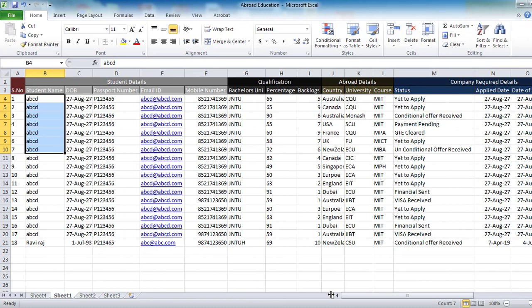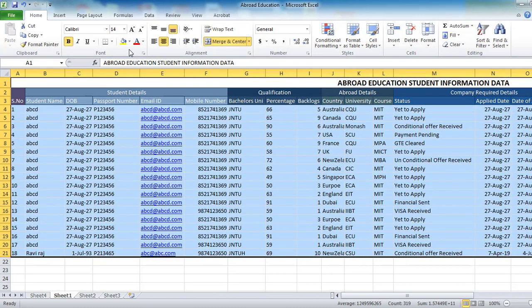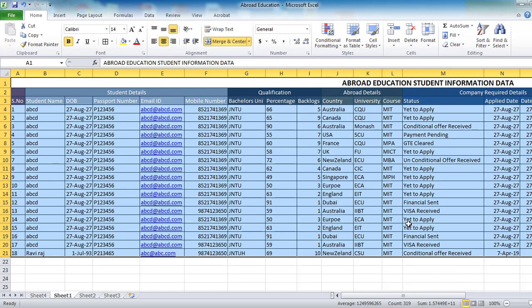This Excel might be useful to you. I will provide the link to download it in the description. If you like this video please like it and share with your friends. If you have any doubts or if you are doing any kind of business and want to create an Excel and are facing any problem, you can always contact me — I'll help you out. If you want any Excel created for you, I'll be very glad to help. Hope you liked this video — signing off, thank you for watching.